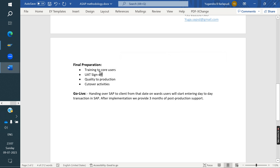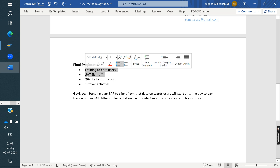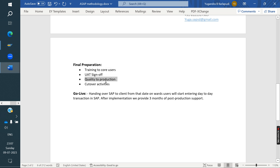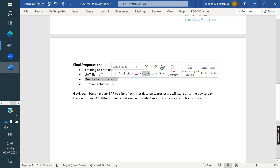Once training is completed, we take a sign-off and move the changes to the quality system. In the development system we develop; in the quality system we do testing. During Final Preparation, the business tests in the quality system. We also give training to users in the quality system. Once everything is done in quality, we move the changes to the production system.